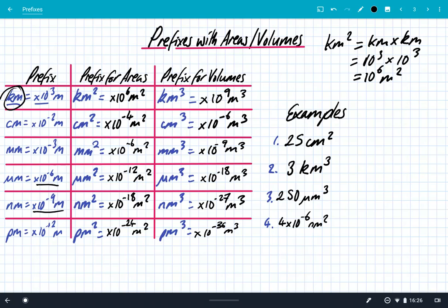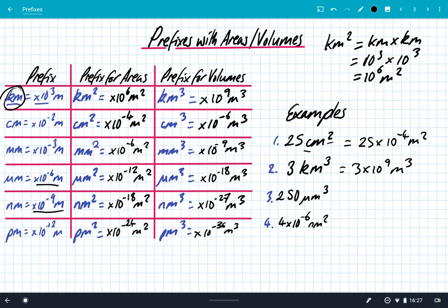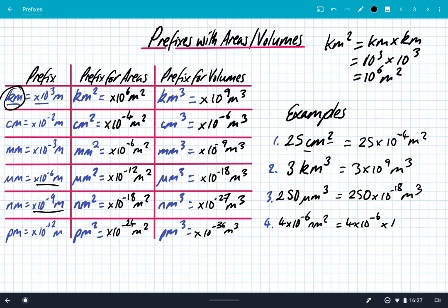So how do we use these? It's exactly the same — you look at the prefix, but you've just got to be aware of the powers. So with 25 centimetres squared, that becomes 25 times 10 to the power of minus 4 metres squared. For 3 kilometres cubed, that gives us 3 times 10 to the 9 metres cubed. For 250 micrometres cubed, that gives us 250 times 10 to the power of minus 18 metres cubed. And 4 times 10 to the power of minus 6 nanometres squared is times 10 to the minus 18 metres squared, which gives us 4 times 10 to the power of minus 24 metres squared. It's exactly the same process — you look at the prefix and replace it with the correct power of 10, but be really careful when it's areas and volumes.